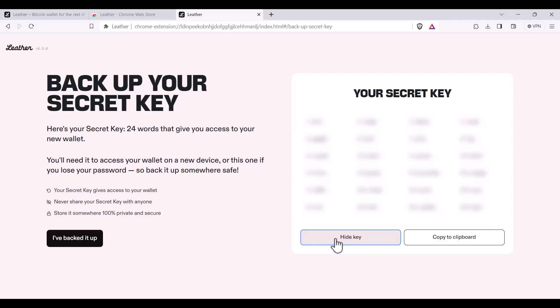Remember that your 24-word key, commonly known as your seed phrase, gives you access to your wallet. You'll need this to access your wallet on a different device or if you lose your password. So please back it up and keep it somewhere safe.